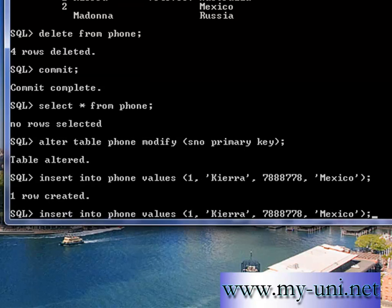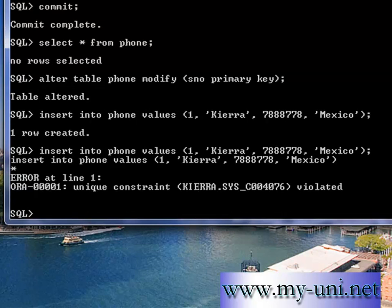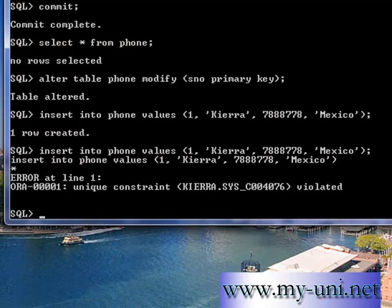And it says unique constraint KIERRA.SYS_C004076 is violated. So the primary key is working. Let me see if I can enter another value.